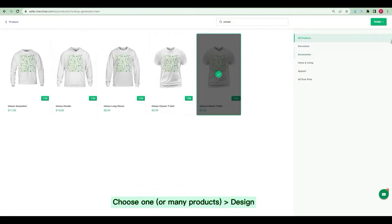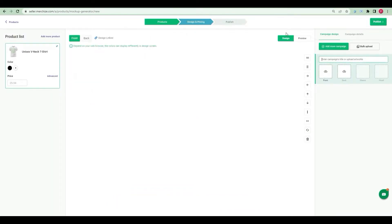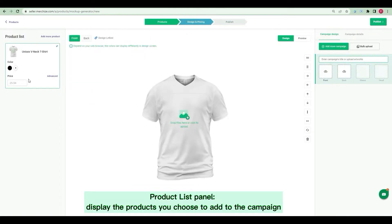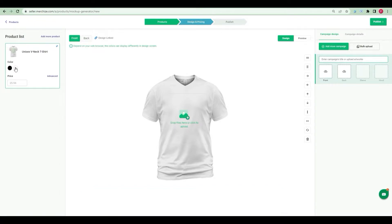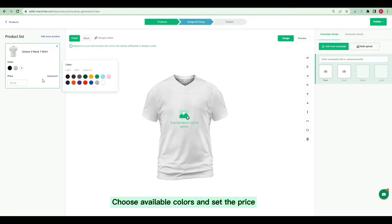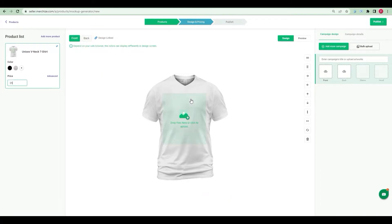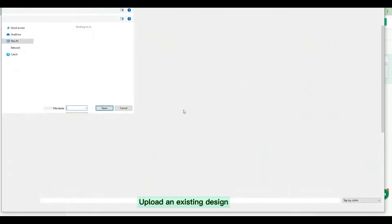Now, you can select product from catalog then click Design. You can see on the left, there is product list panel. Display the products you choose to add to the campaign. Choose available colors and set the price.